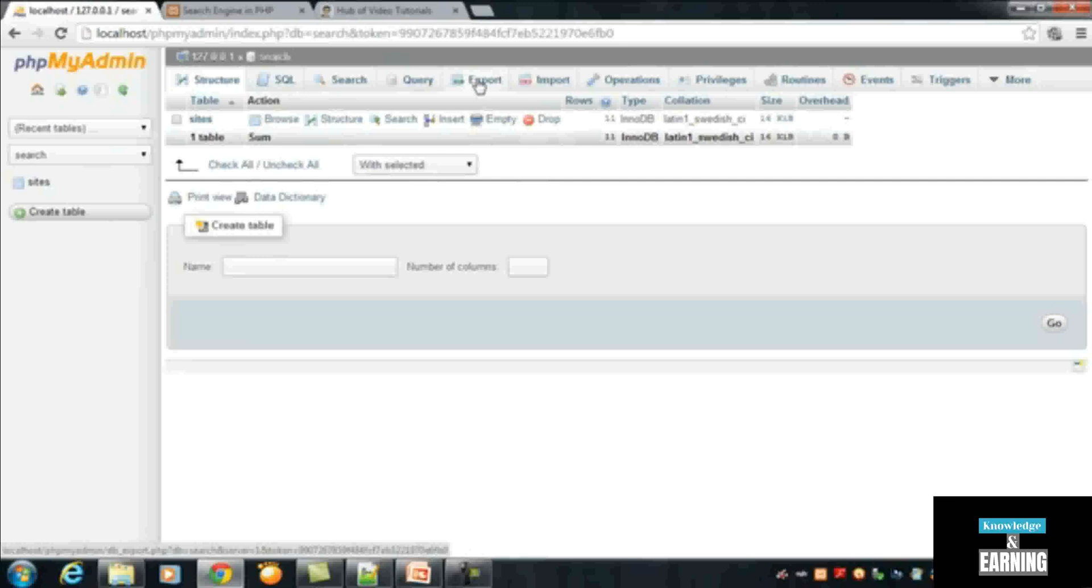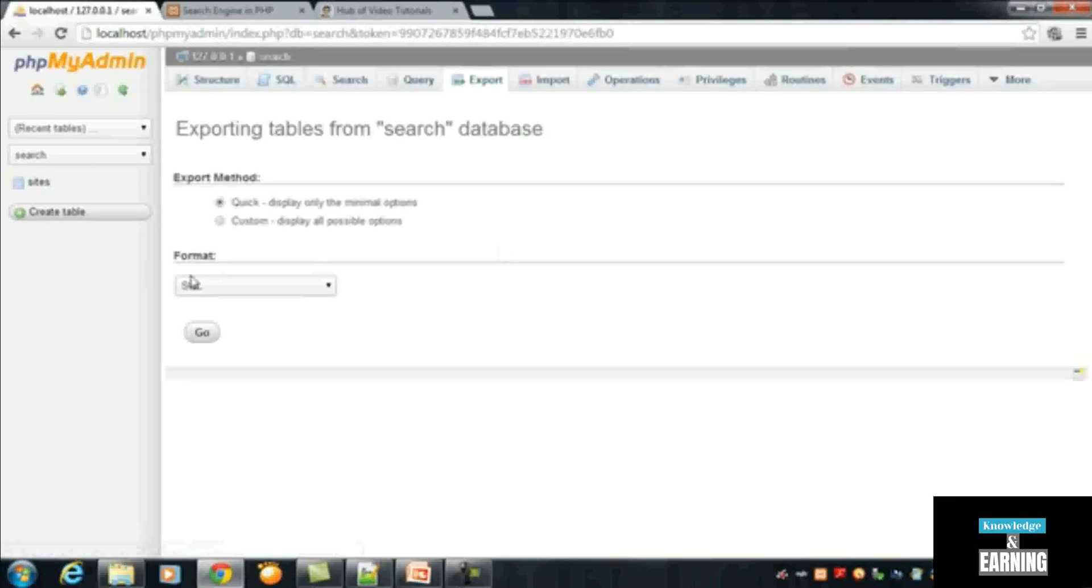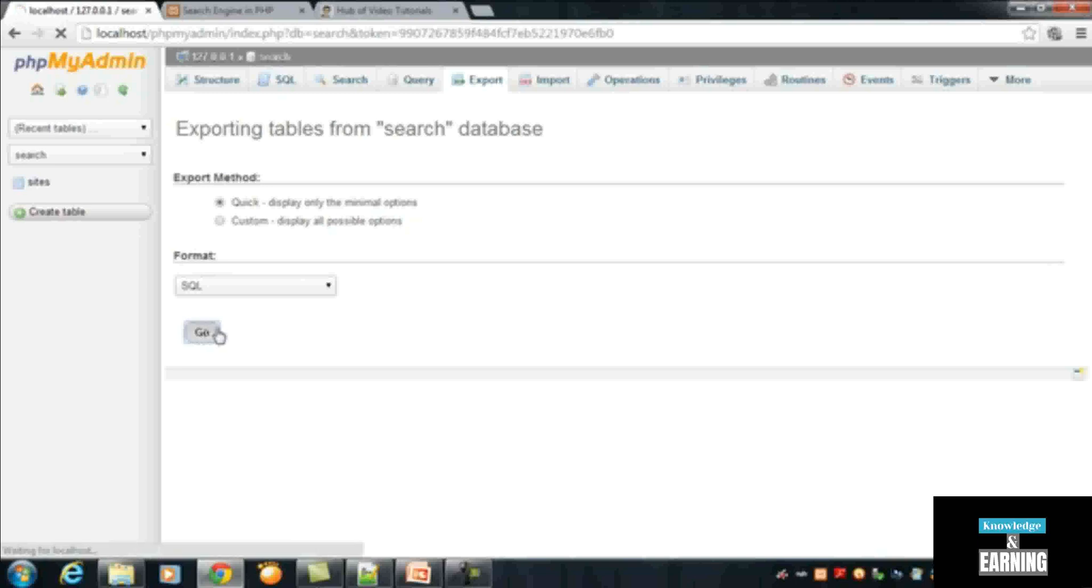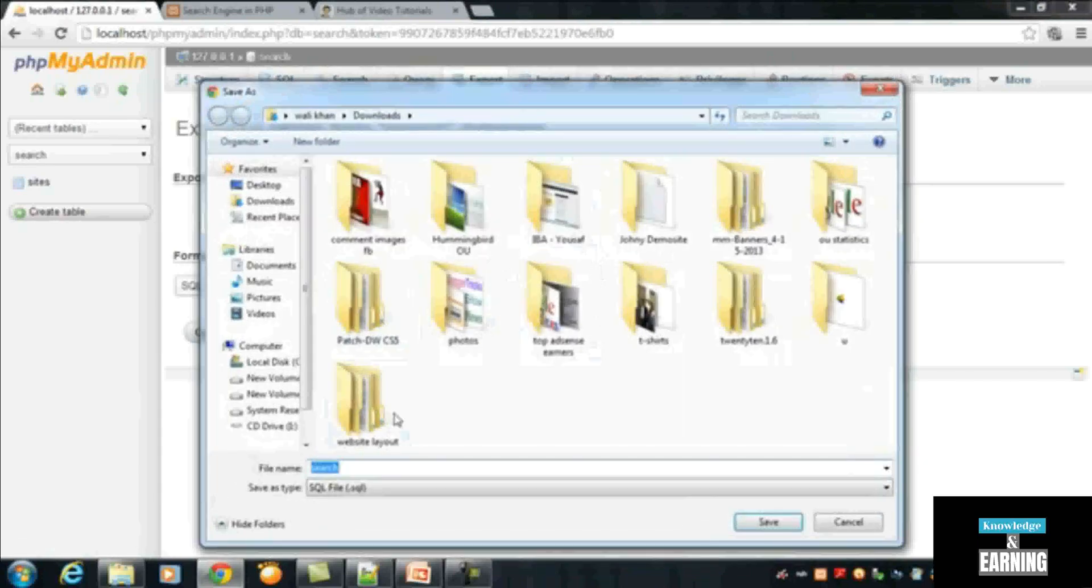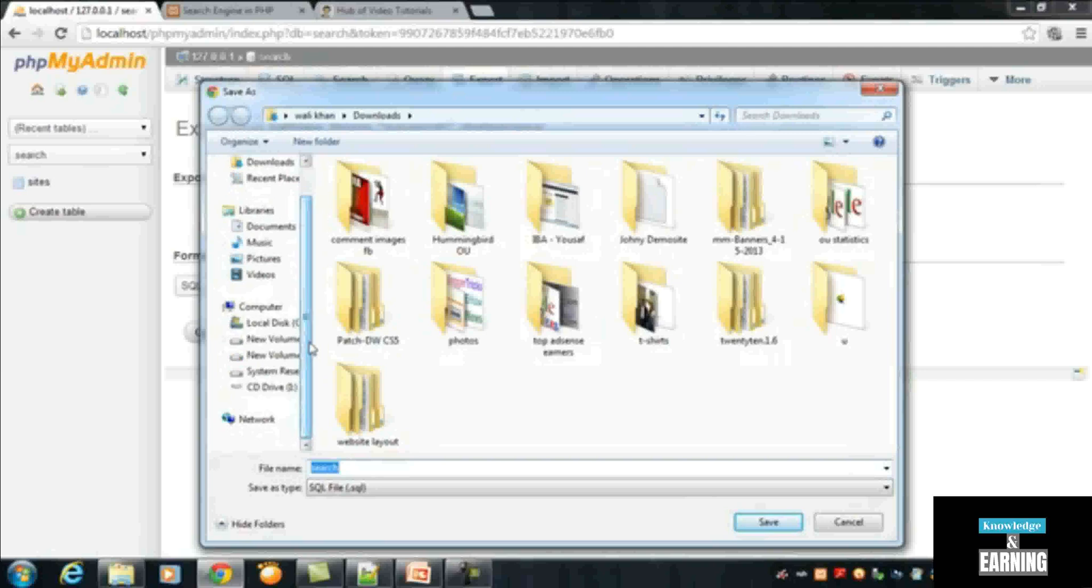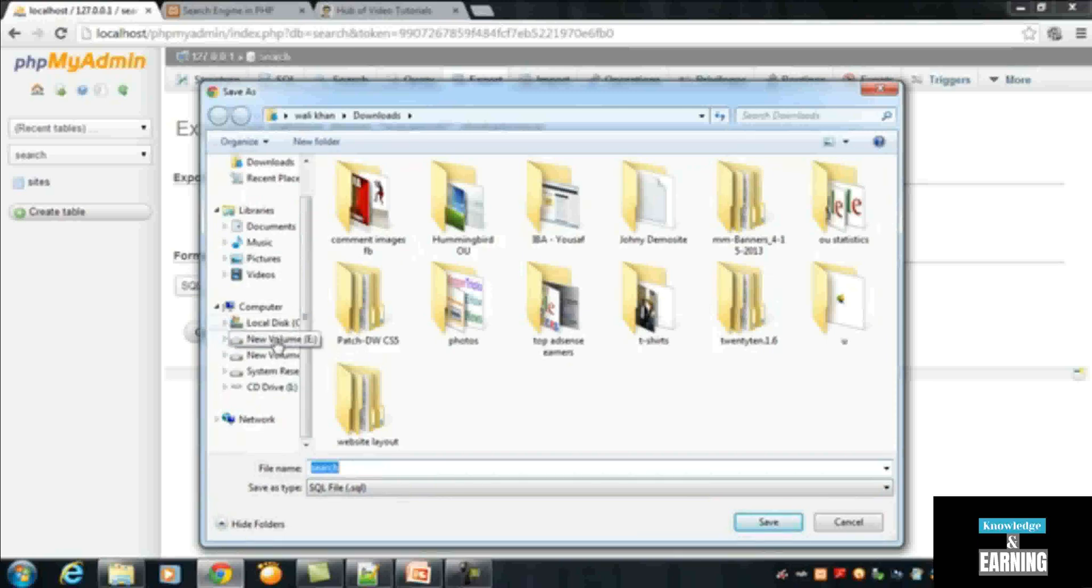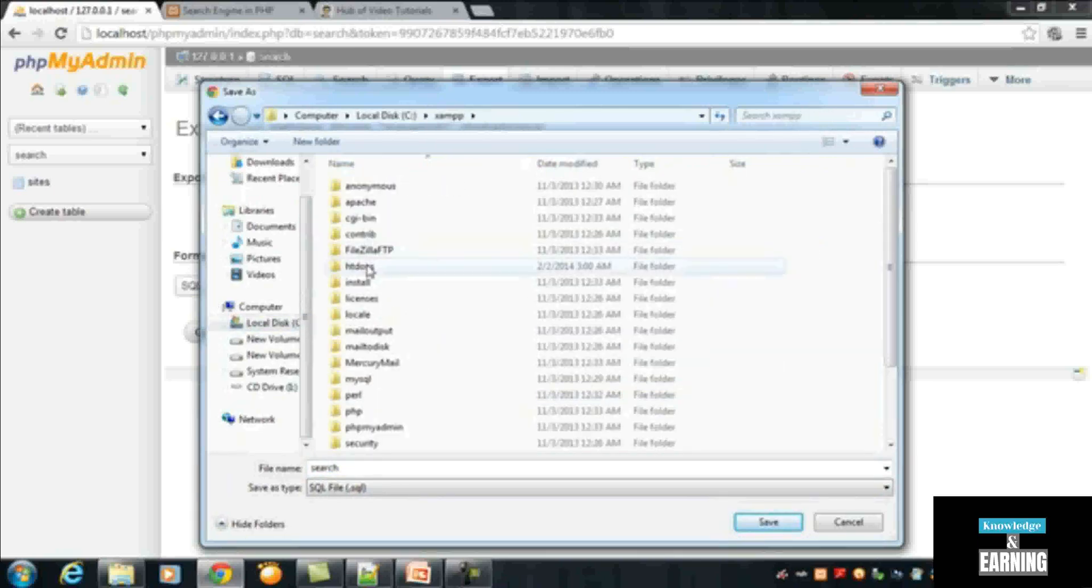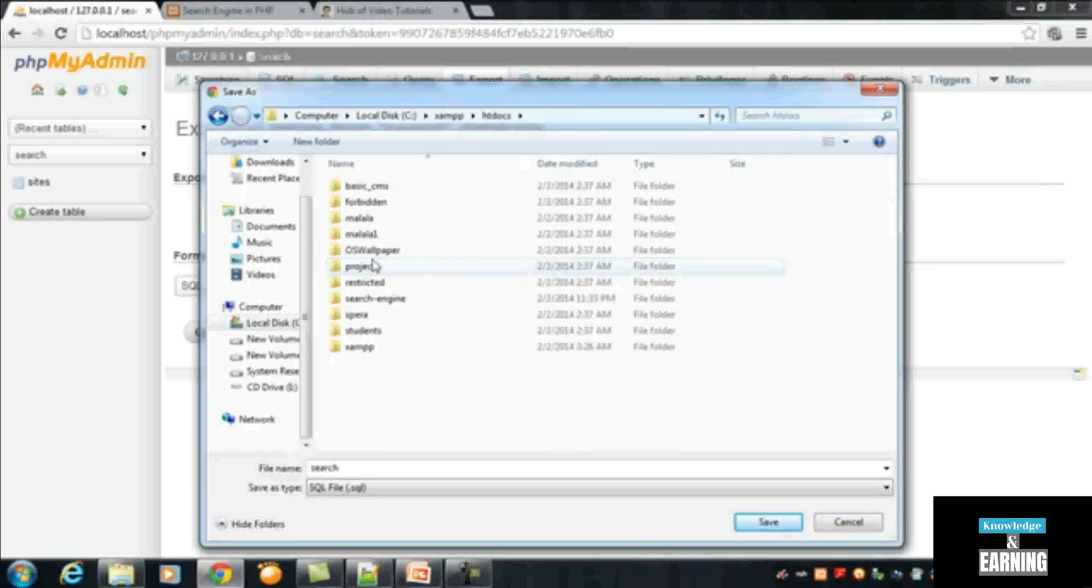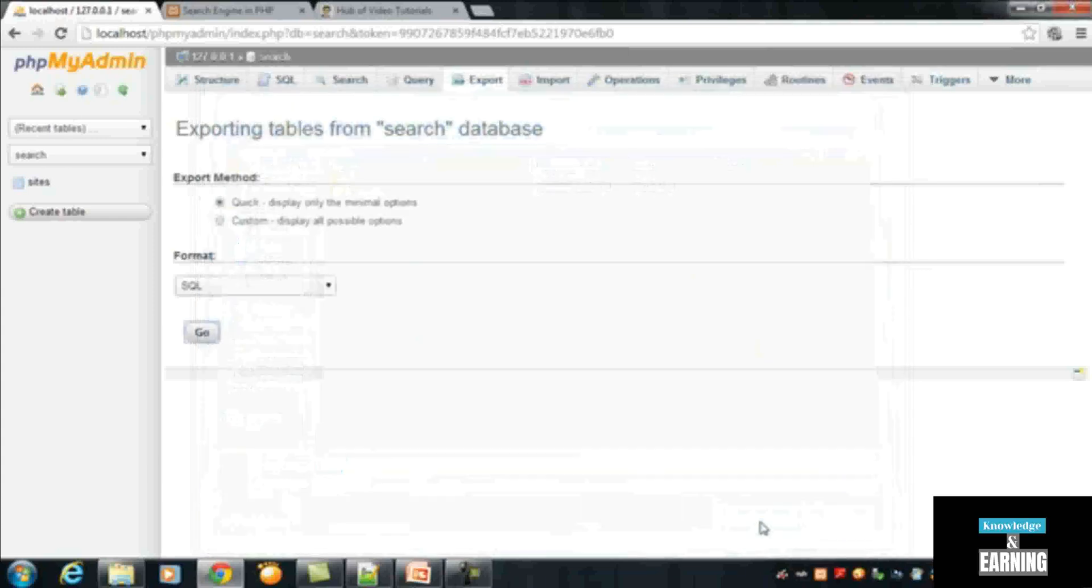So I will click the export button. It's asking what should be the format. I said yes, SQL is okay. You don't need to change any option from here, just click go and it will ask where to save this database SQL file. This is basically SQL file with .sql extension. So I will go to the same folder, inside htdocs is a root folder and search engine folder is there, so I will just save it there. It is just saved.